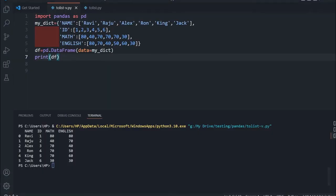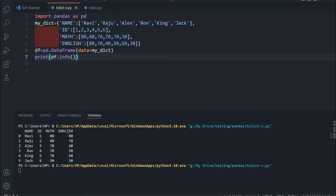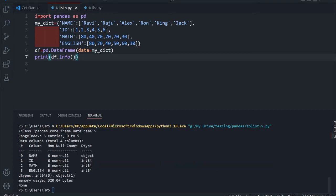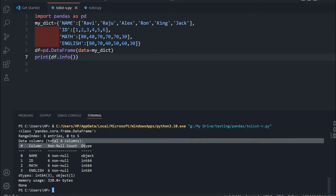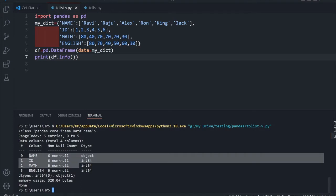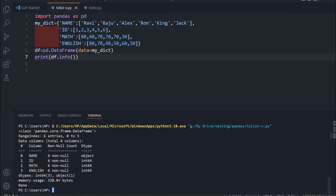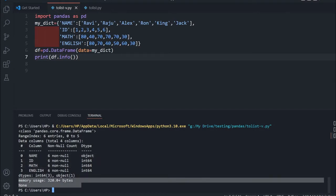Let us learn about info. I will write df dot info — now what will I get? I am trying to get the information about the DataFrame. Here in the output you can see it tells me the number of columns — four columns — then details about all columns, what data types are used, and the memory usage as well.